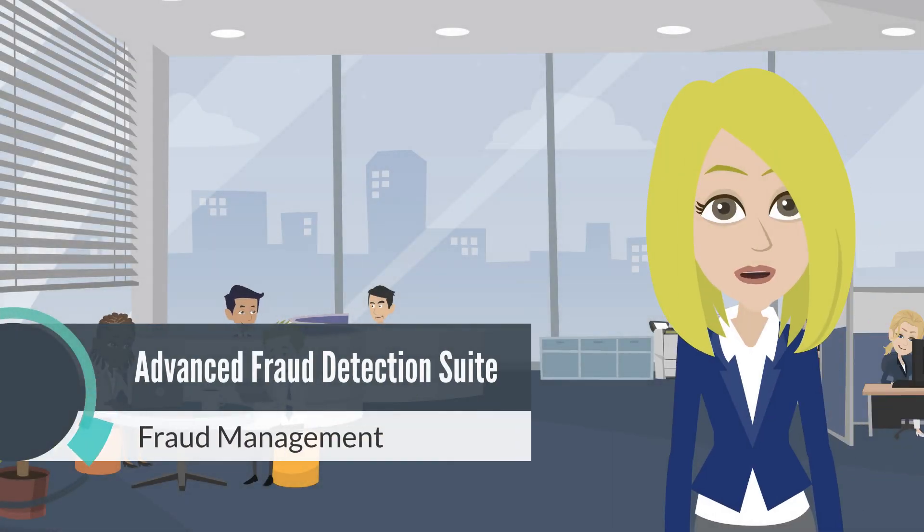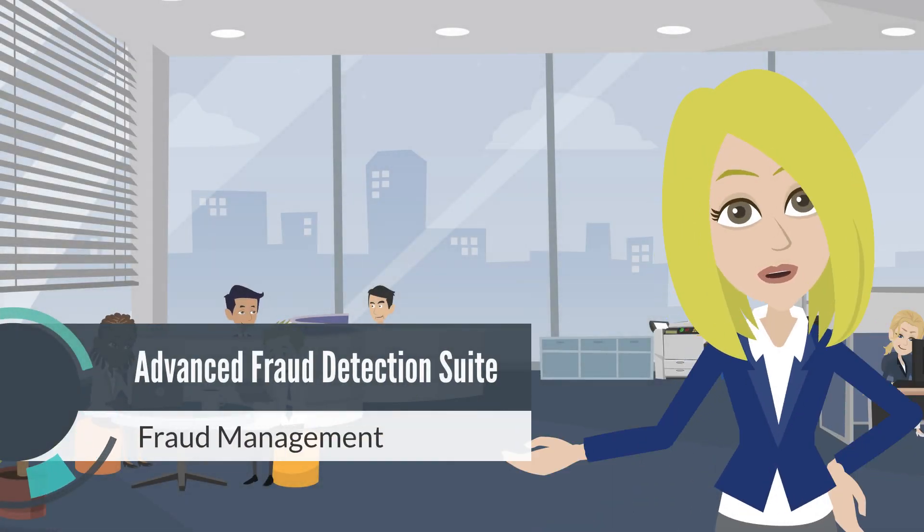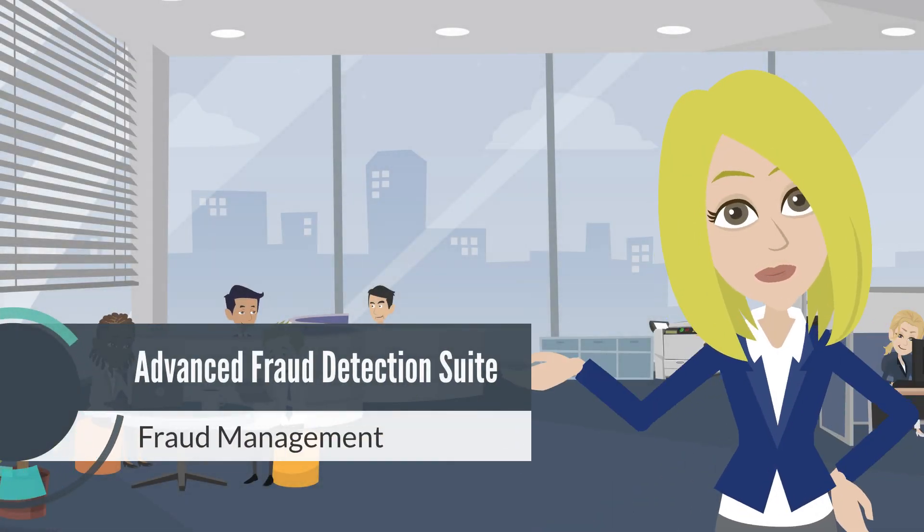Hello, my name is Devery and I'm going to be walking you through the Advanced Fraud Detection Suite.